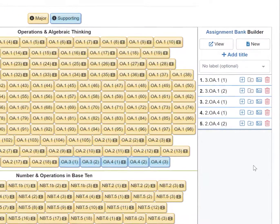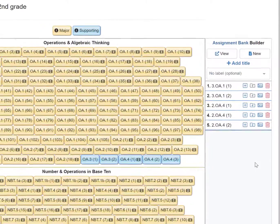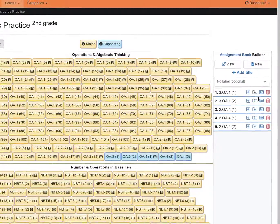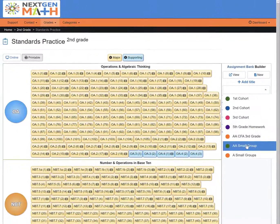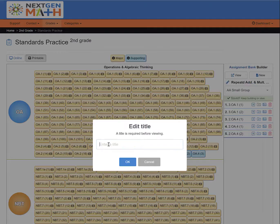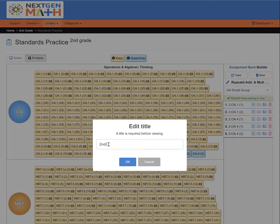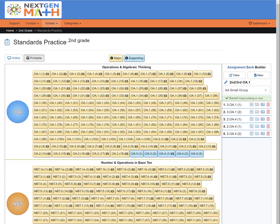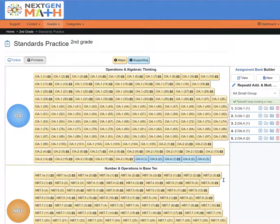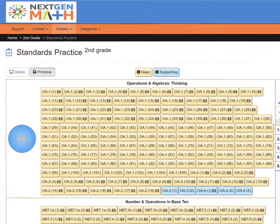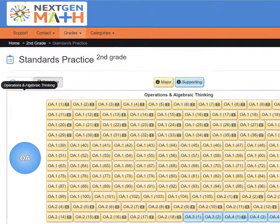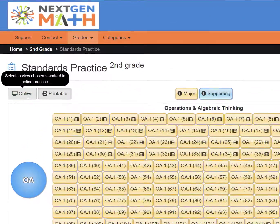Once you have completed adding your desired stems, be sure to add a label, add a title, then choose which format you want your assignment to be created in.